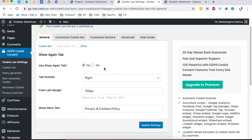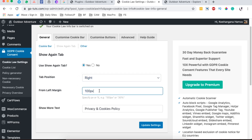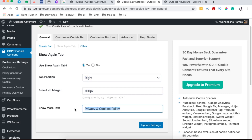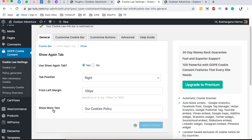On the Show Tab Again option, this comes in handy when someone has declined or you want to re-notify them to accept the cookies. You can enable the tab to show again after someone has accepted or declined, reposition it on the right or left, set the margins, and change the Show More text to anything you want — for example, 'Our Cookie Policy.'